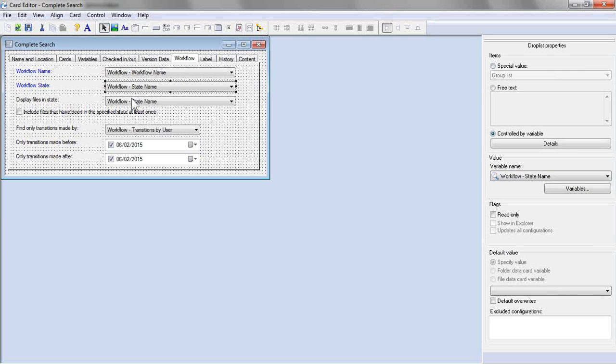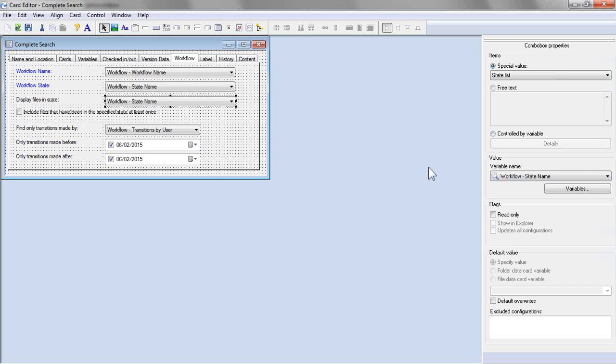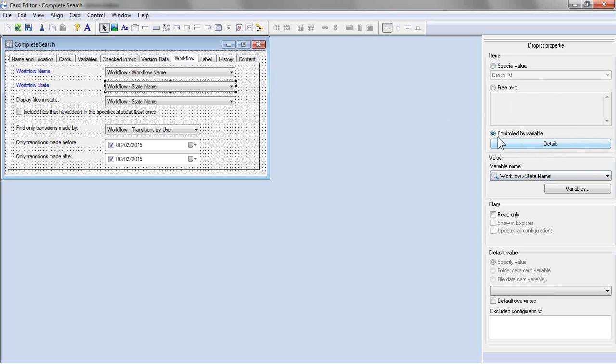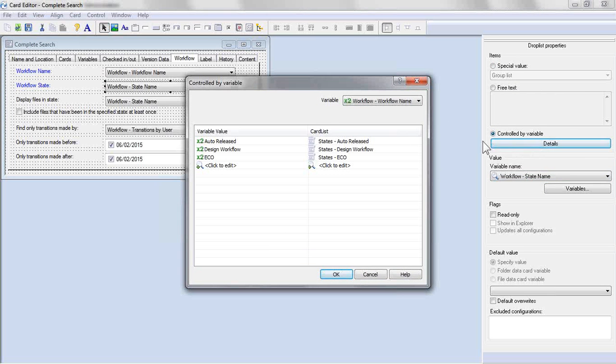Now, here's where a little bit of the advanced options come into play here, is for picking that workflow state. Now, of course, the value, just as the default one is, is workflow state name. But for the items that show up in the drop list, this is where we need to choose controlled by variable. We'll go into details.